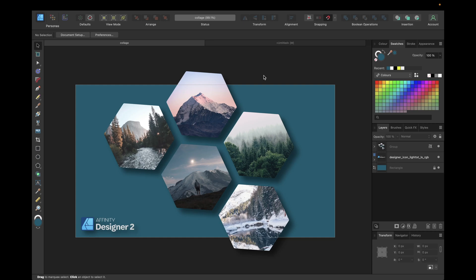Hey guys, in today's tutorial we will create together this collage you see right here inside Affinity Designer version 2.